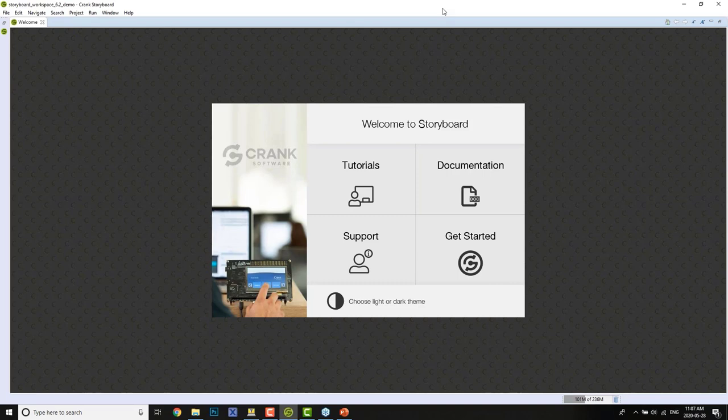For this demo and video, I'm going to be using an evaluation board from NXP — the i.MX8M Nano. There's a demo image available on our website that you can download, so if you're looking to reproduce the steps I'll be doing today, you can do that as well.